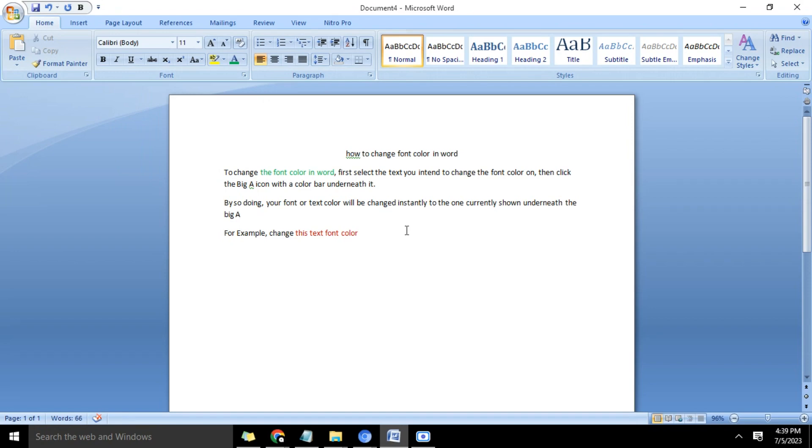So guys, that is how to change font color in Word. Expect to see you in the next video. That will be all for now. Bye!